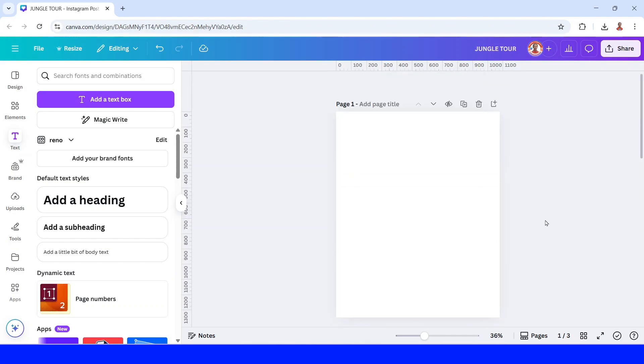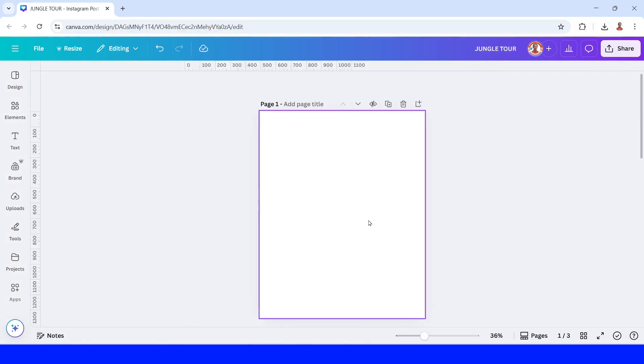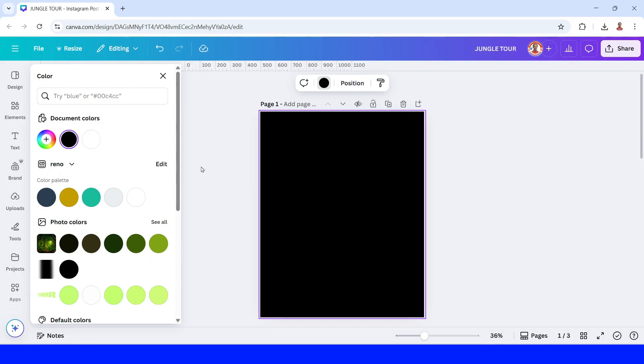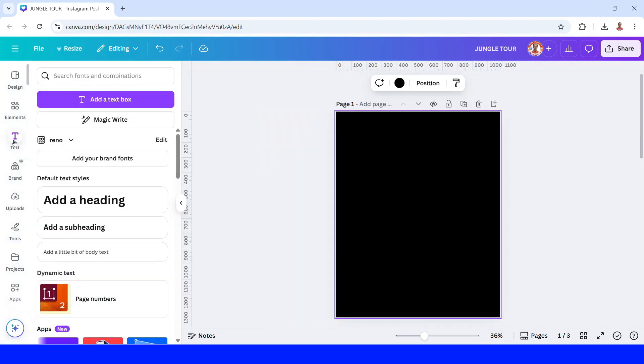So open your Canva. I use Instagram post size here, you can use poster size or anything. First I will change this background to any color, for example black, and then go to text.